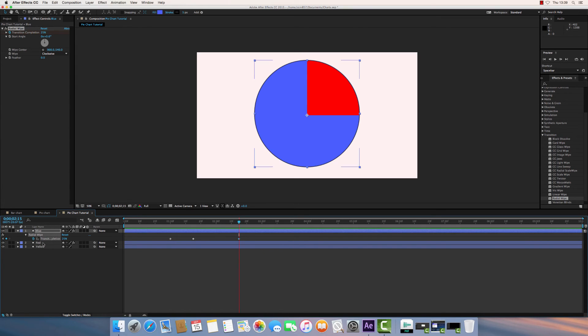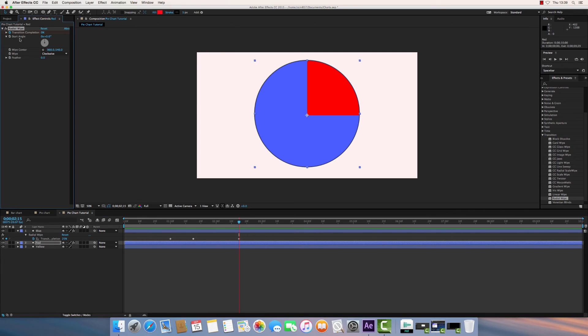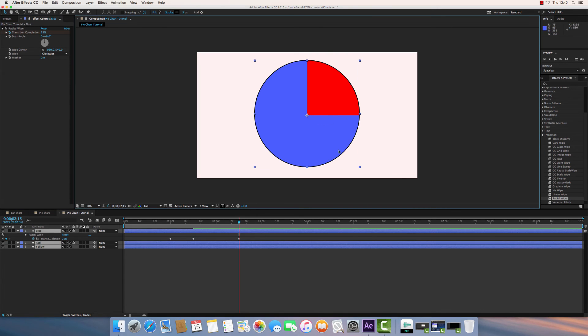At the same time, I'm going to click on my red layer and toggle animation start. What I also want to do, I want to start this transition angle from 90 degrees. Because as you can see, this will start wiping from this point on.